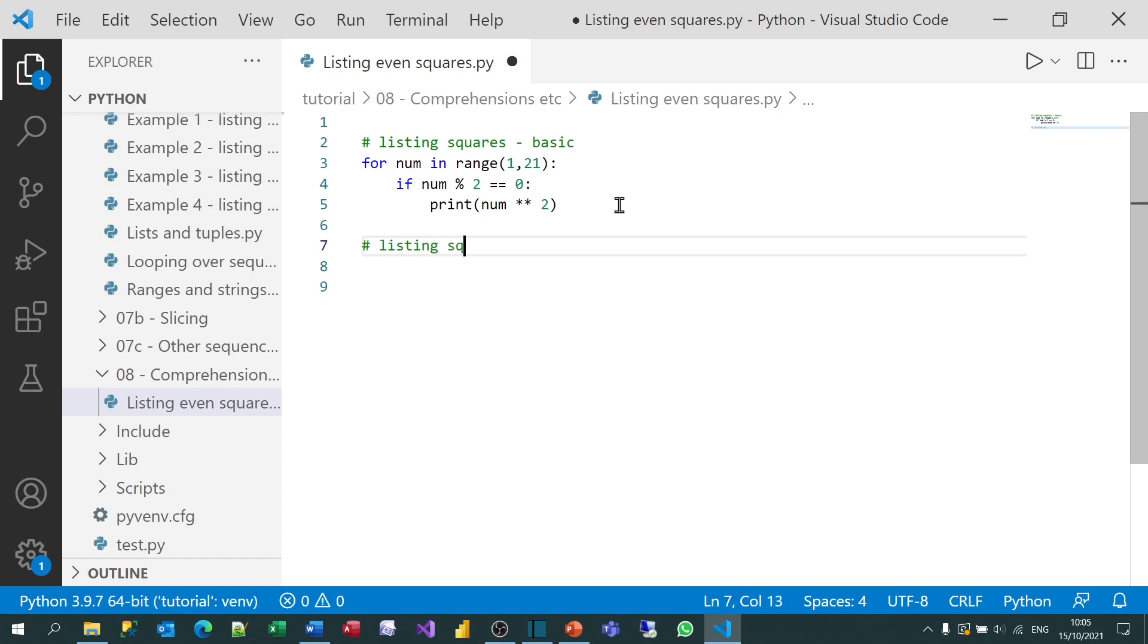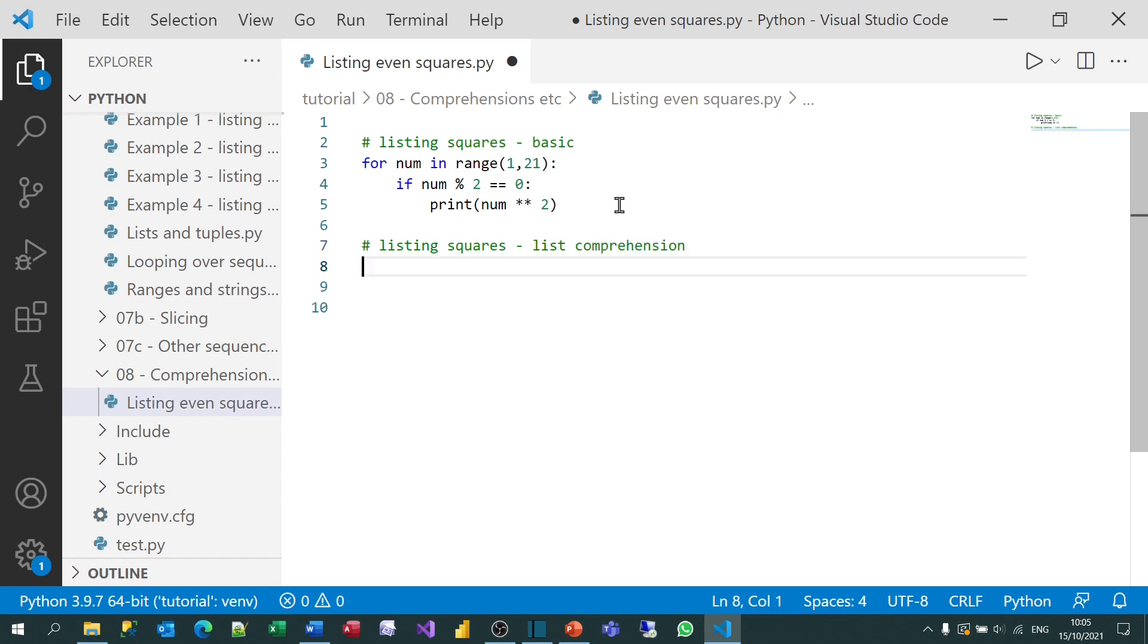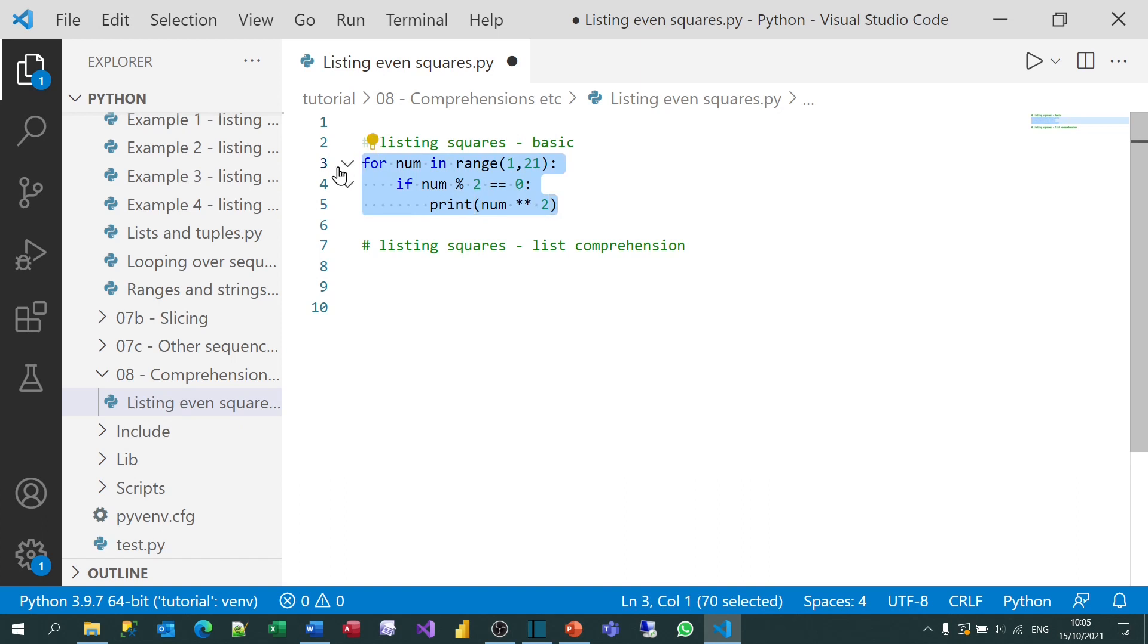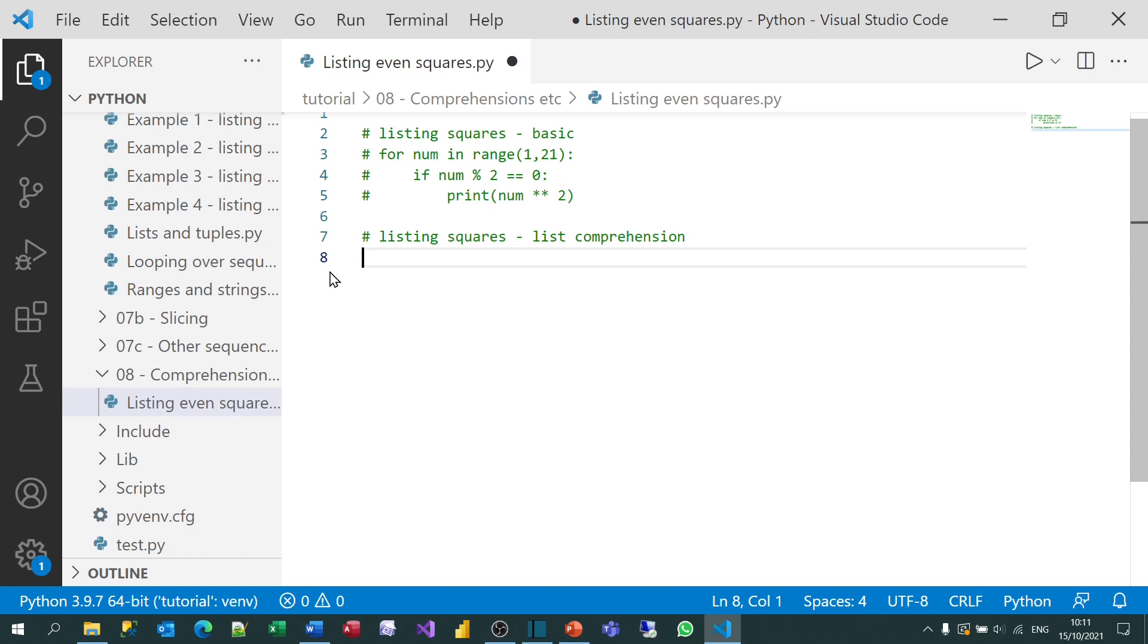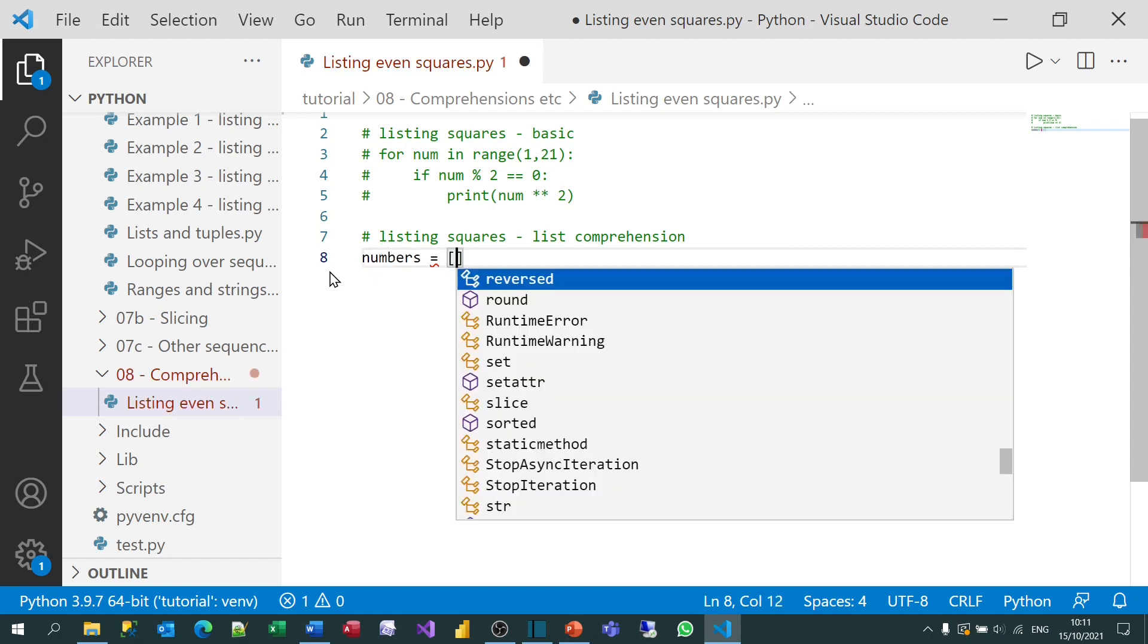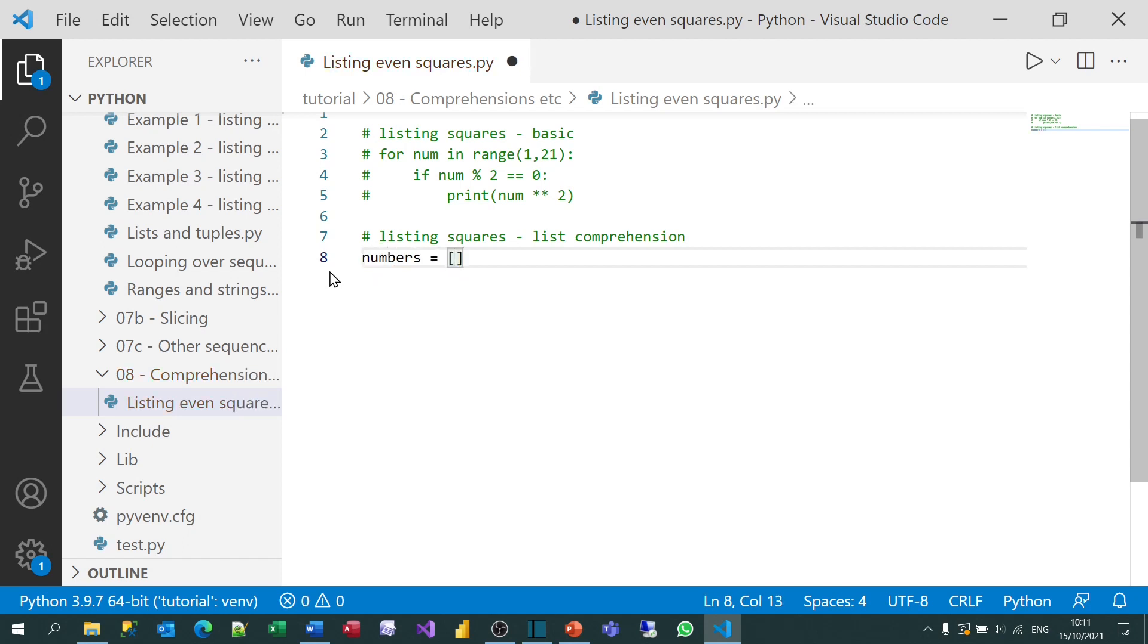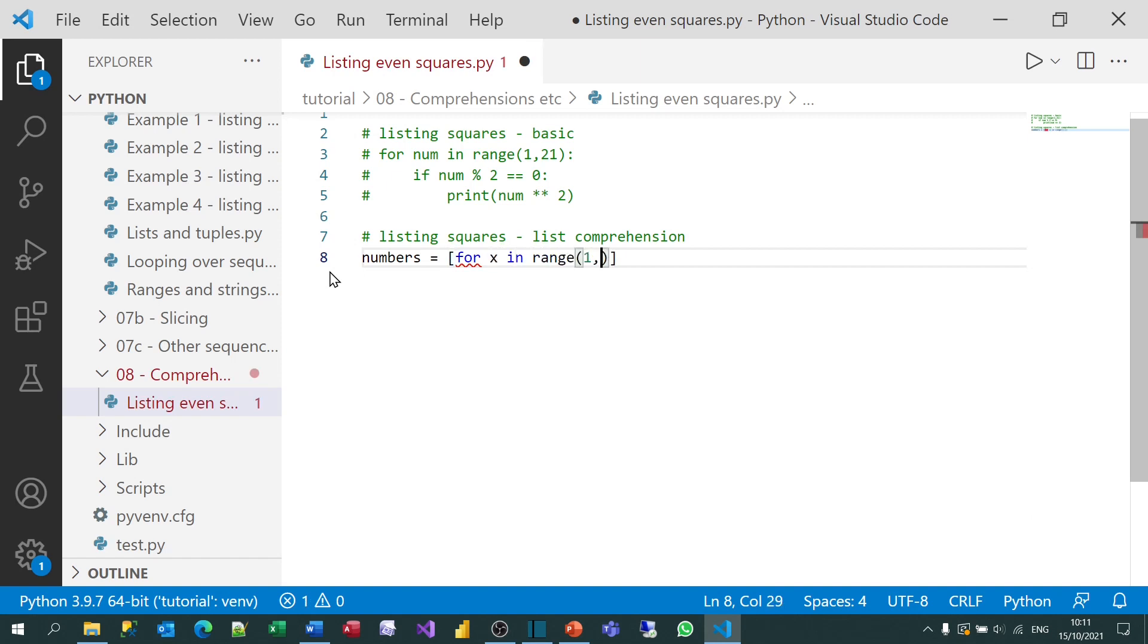So I'm going to create another version of this using a list comprehension, sometimes just called a comprehension. And before we proceed, I'll just comment out the previous lines. To do this, I'm going to create a variable called numbers, and I'm going to set it to be a list. And the first thing to do inside this list comprehension, as it's going to be, is to say for, let's call it x, in the range of numbers from one up to, but not including, 21.